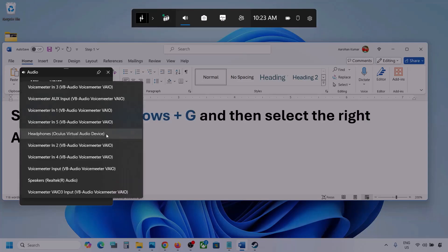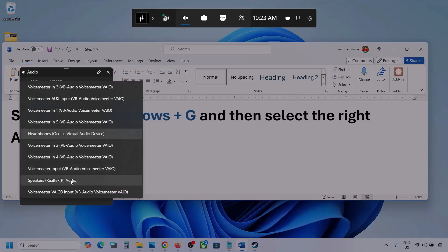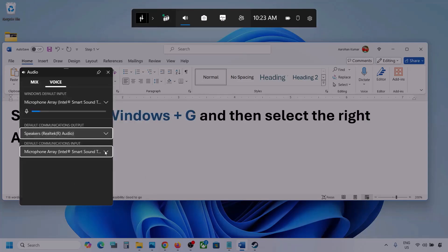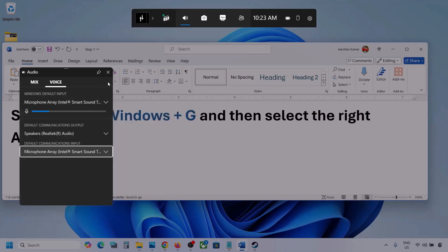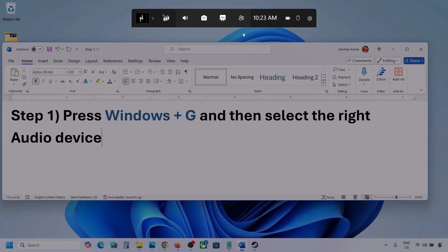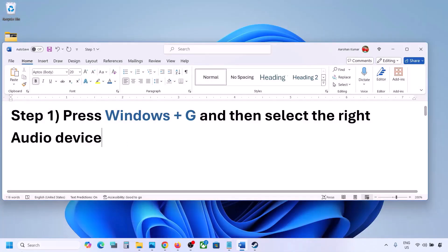Select your audio device — I'm using this one. Sometimes we have different devices selected here, so select your correct audio device. Once you've selected your audio device, launch the game and check.